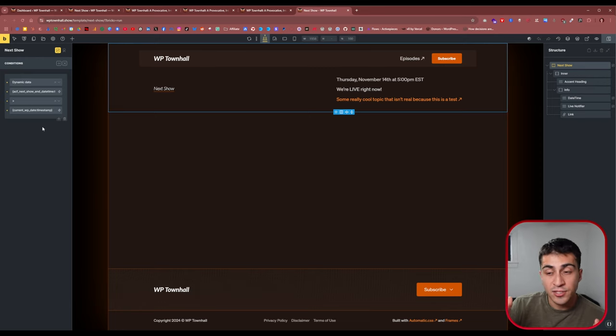So what this entire setup results in: before the episode, visitors see the upcoming date and time. Between start and end time, they see 'We're live right now' dynamically. Once the end time passes, everything automatically goes away. All you have to do each week is input the next show's date/time in the options page — that's it. A little dynamic data, some conditions, and you do way less work managing events on your website. Thanks for watching — check out WP Town Hall at wptownhall.show, subscribe on your favorite podcast platform, and I'll see you in the next one.